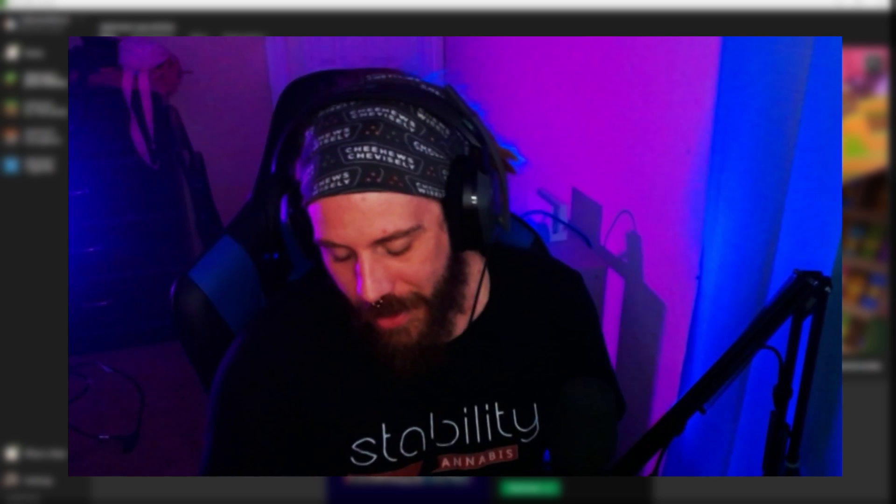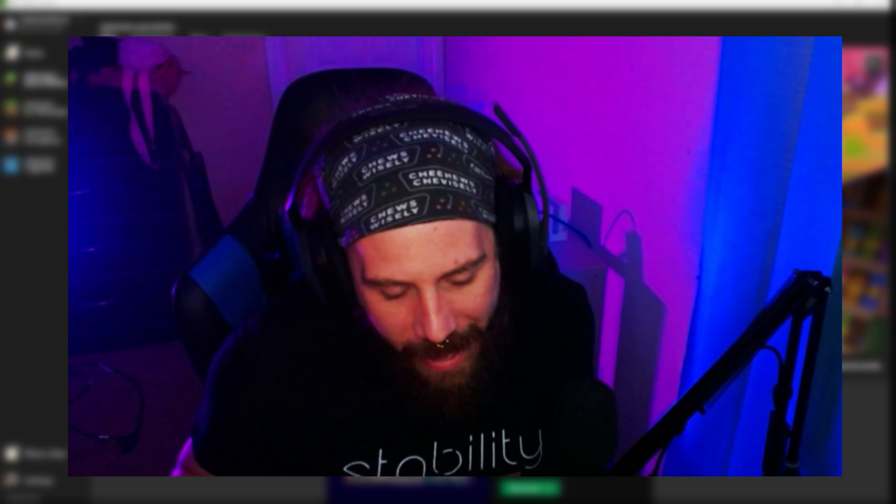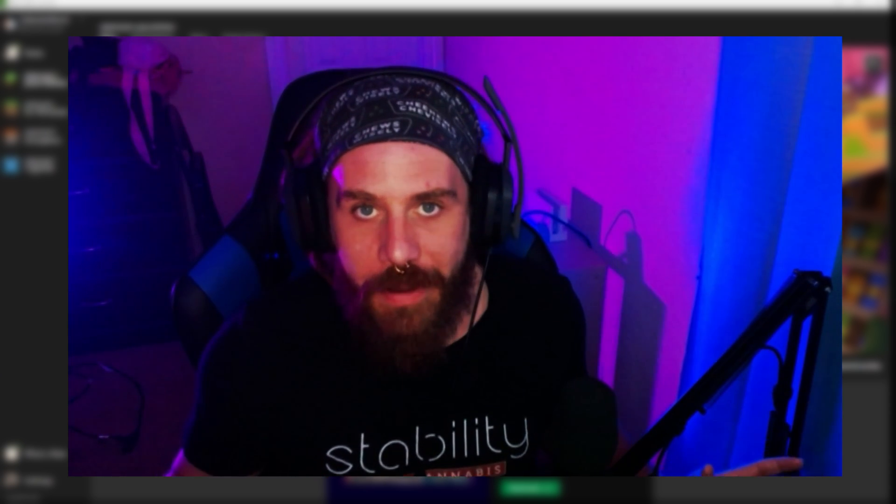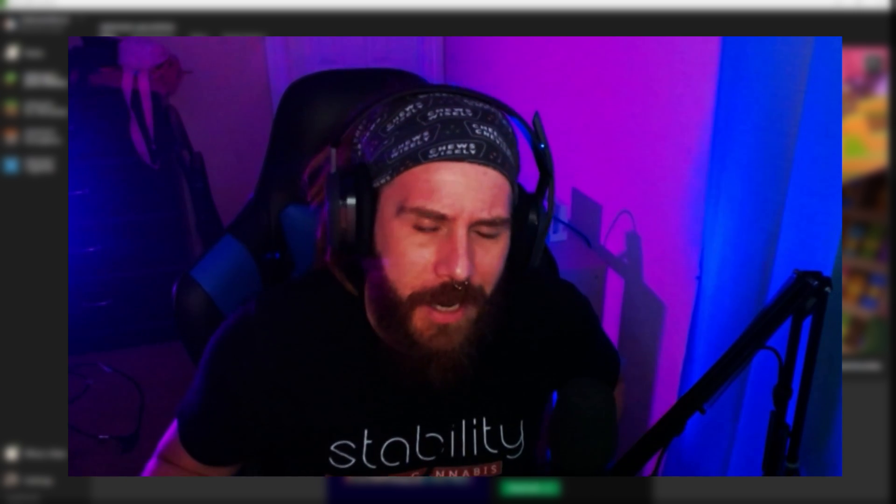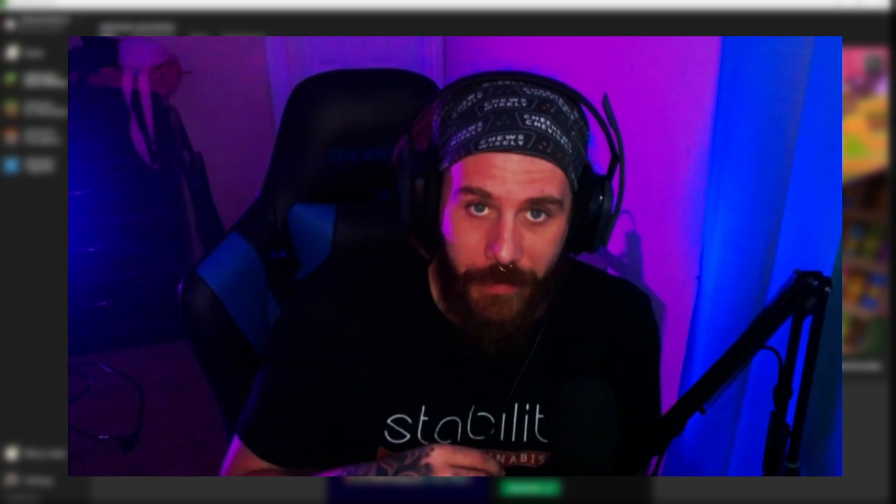Hello everybody and welcome back to the channel. I'm Dylan and I've got a question for you. Have you ever wanted to play Minecraft Java Edition but you already have a long-term survival world on Bedrock and you don't want to start over? You just want to play Java Edition without starting the entire world over. Well, today I'm going to teach you how to convert an already existing Bedrock world over to Java Edition and vice versa.